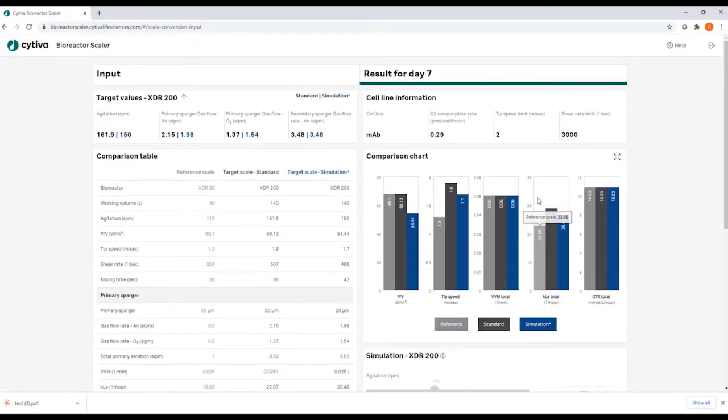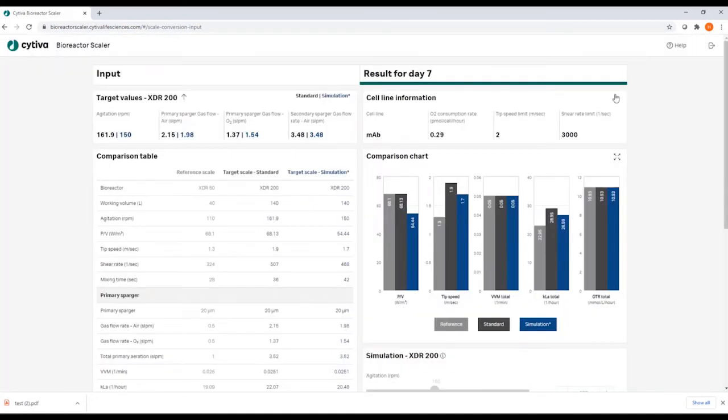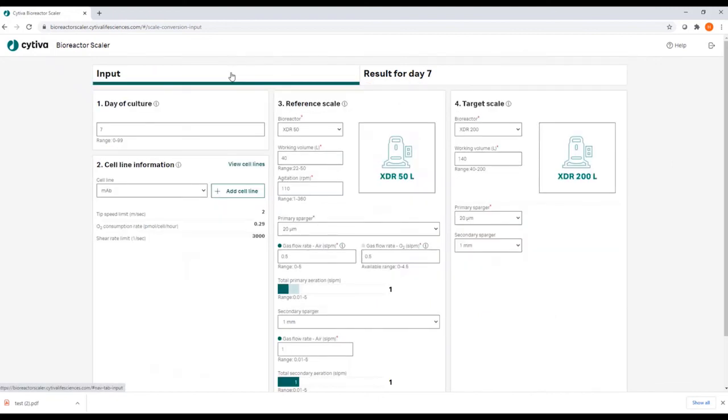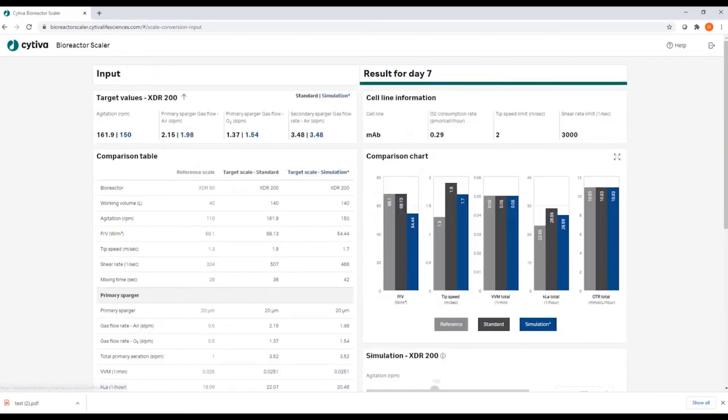You can also enlarge the comparison chart to have a better overview, and you can move back into the input tab to manipulate your input values and start a new calculation, basically flipping between the input and the result screen.